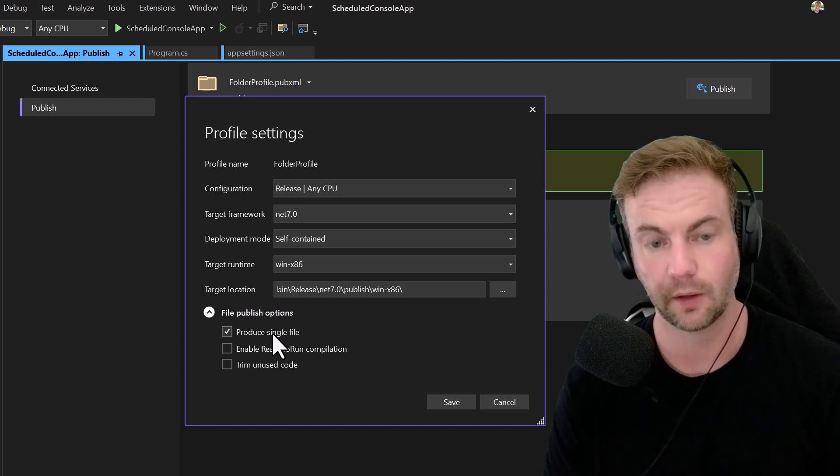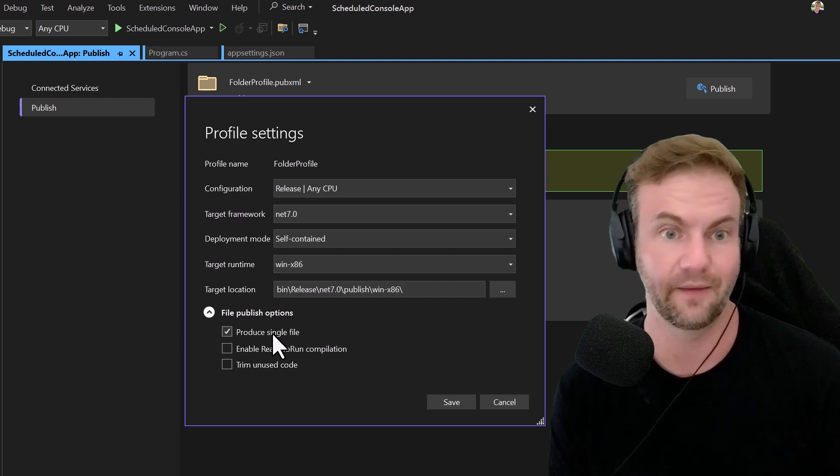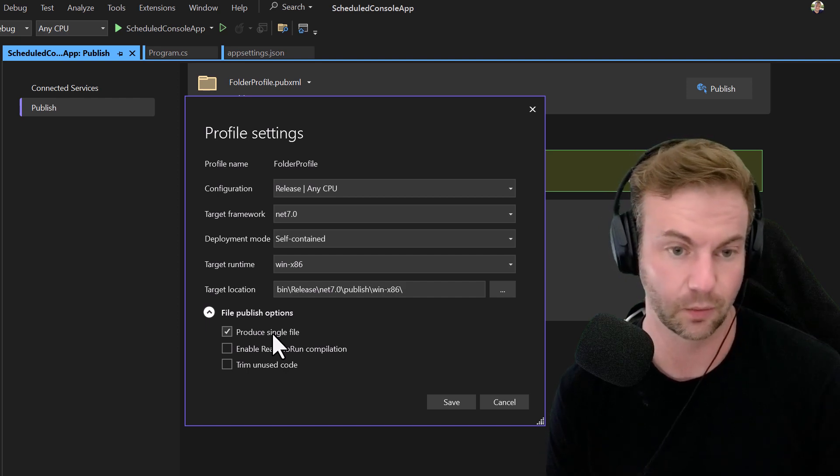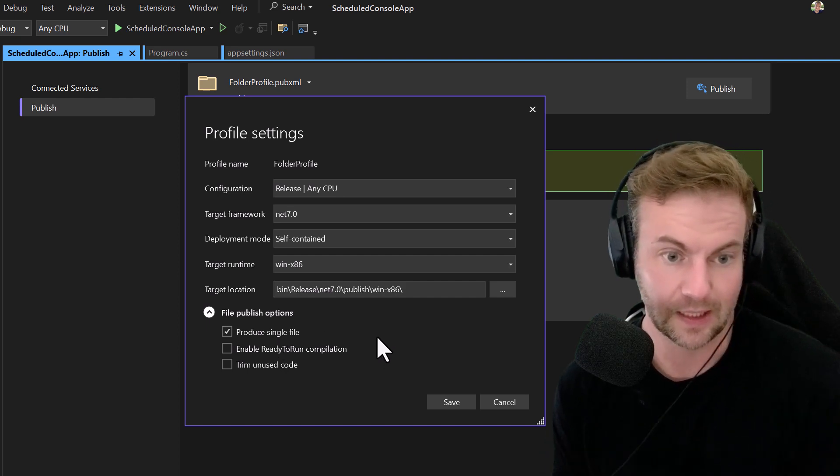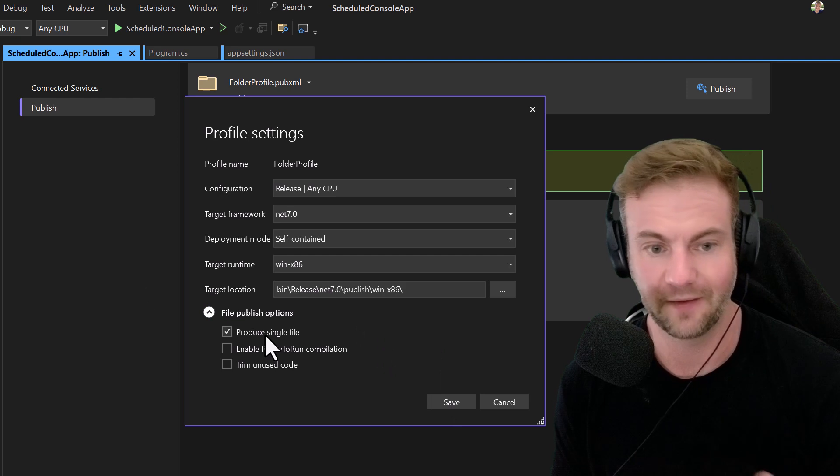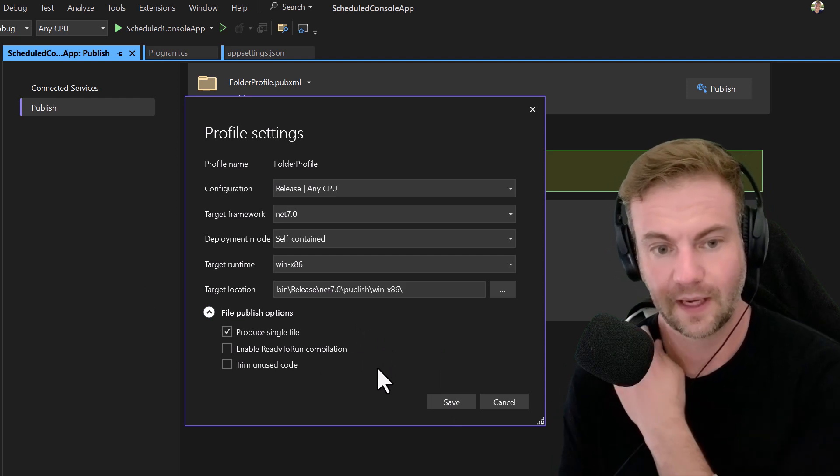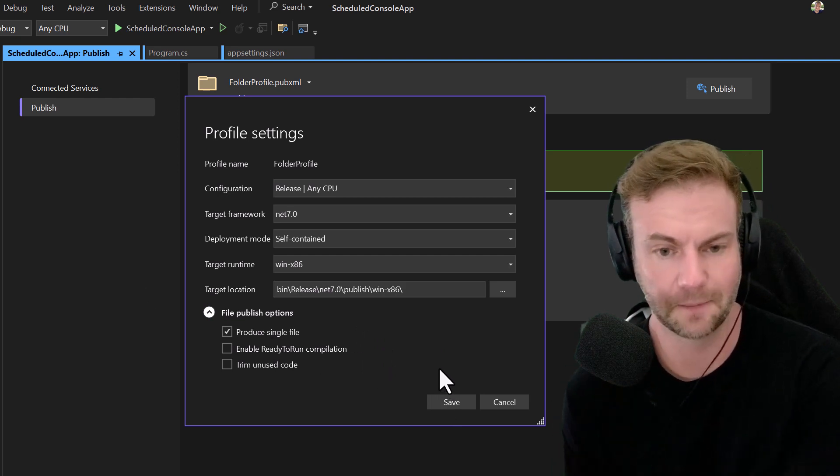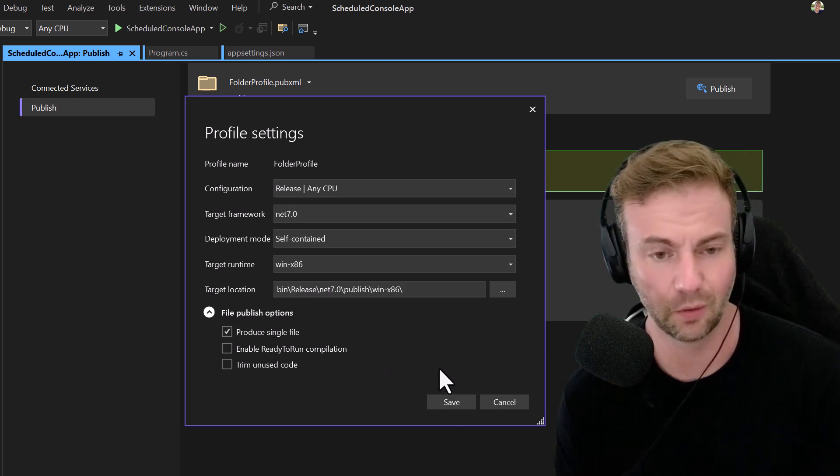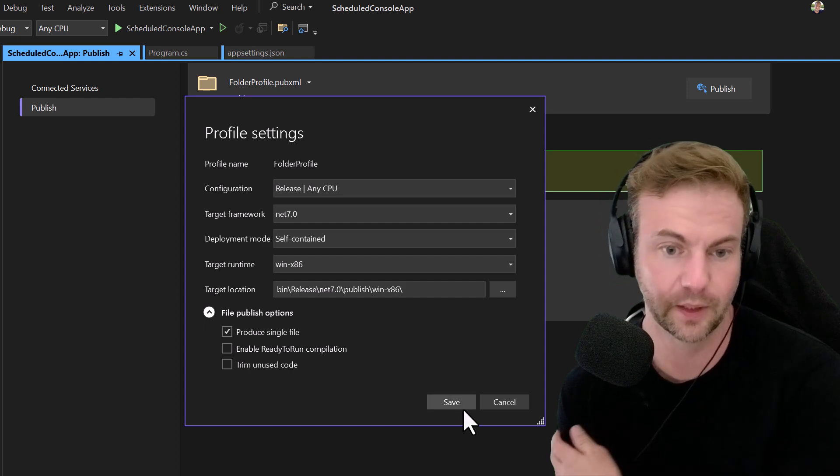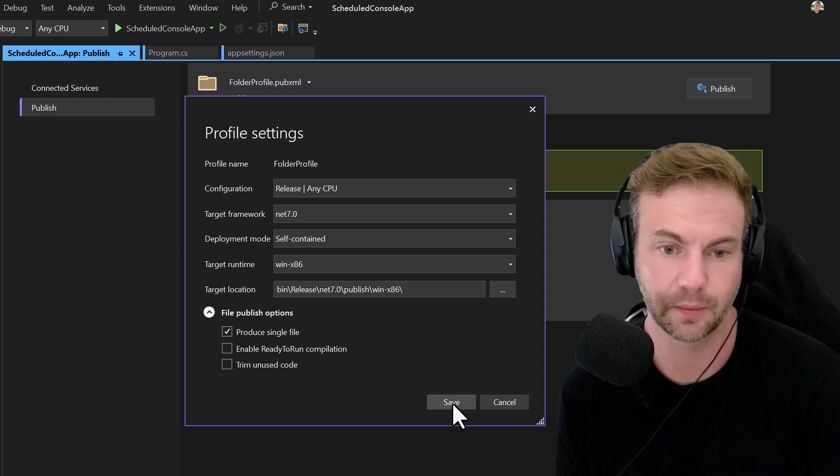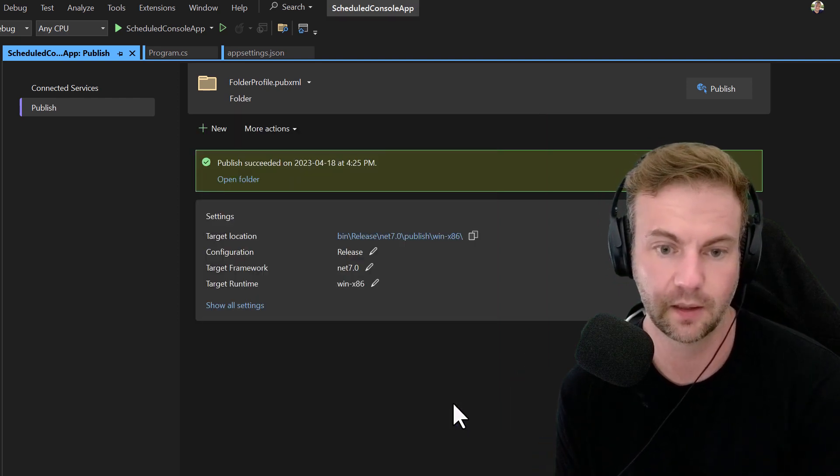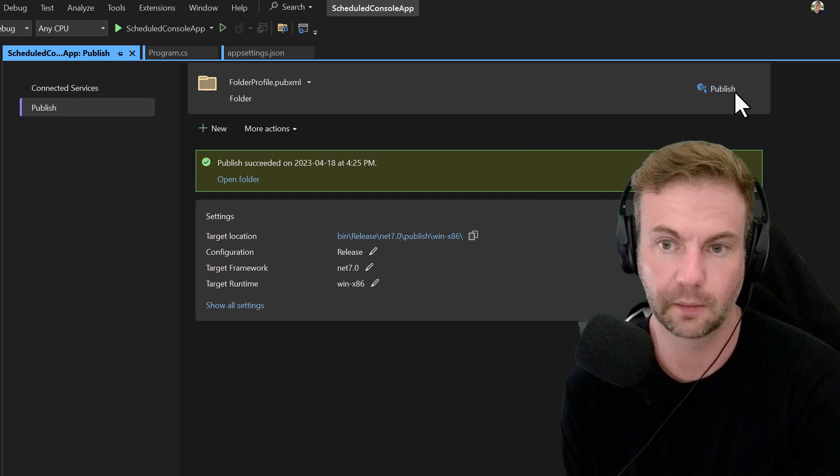When you drop that EXE on a computer - Linux or Windows - you don't have to worry about whether you installed .NET 7 or 6. It's easy to manage that way. I'm going to save and publish.